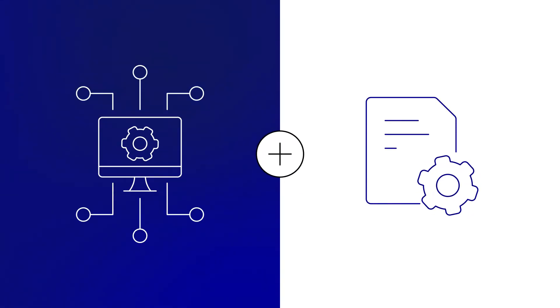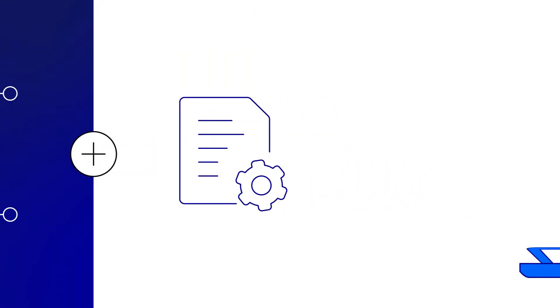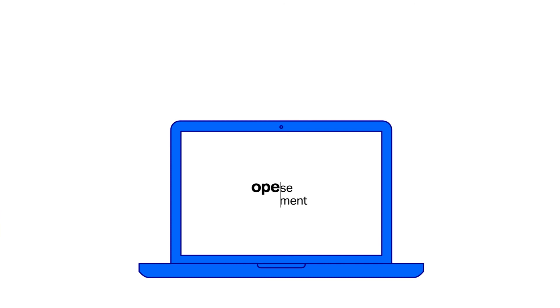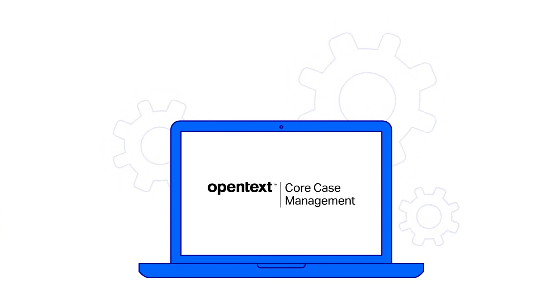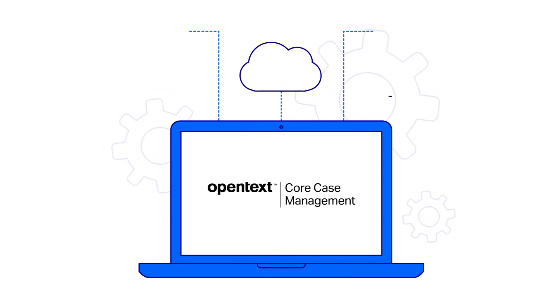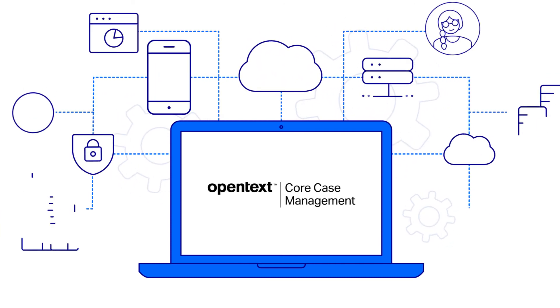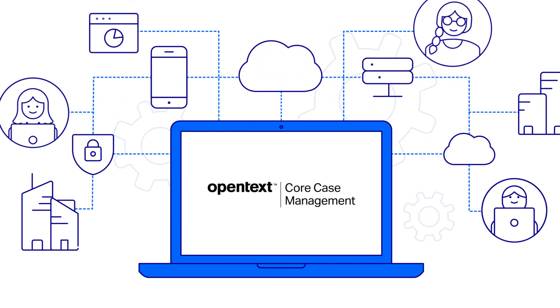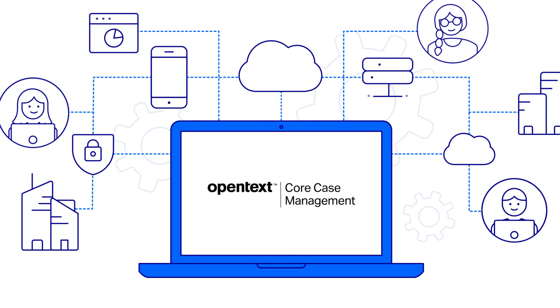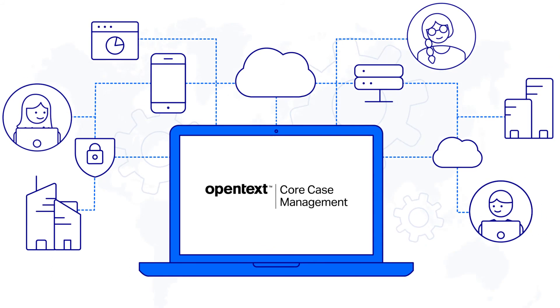By combining digital process automation with powerful content management capabilities, OpenText Core Case Management offers an end-to-end, unified approach to managing dynamic, ad hoc, case-based processes.